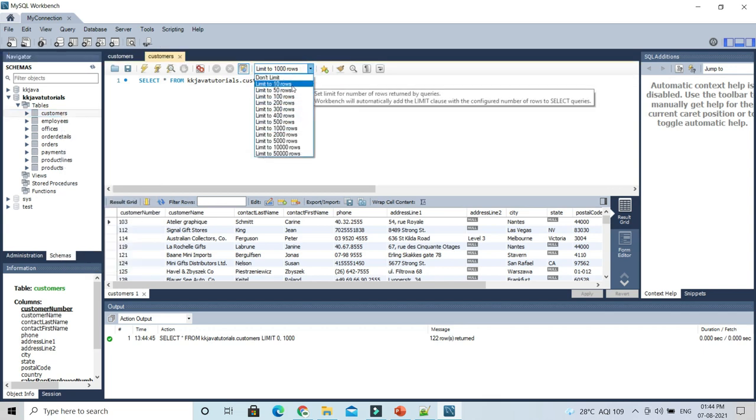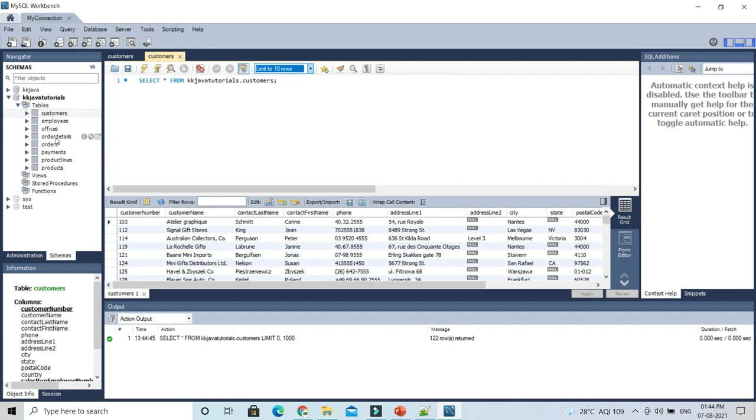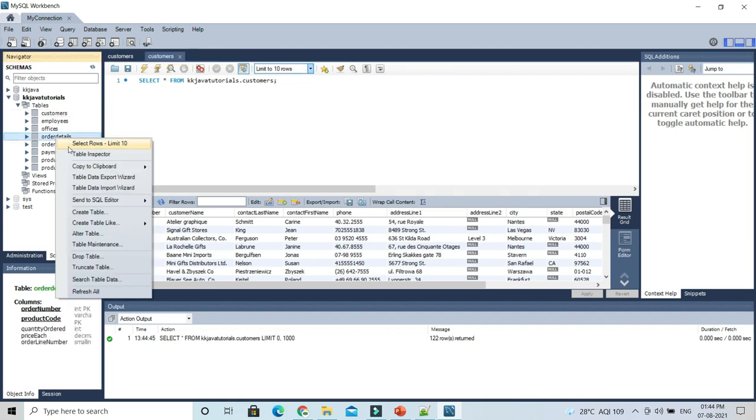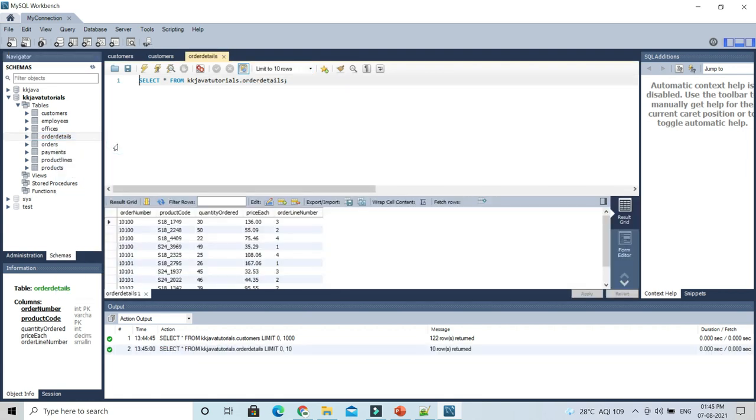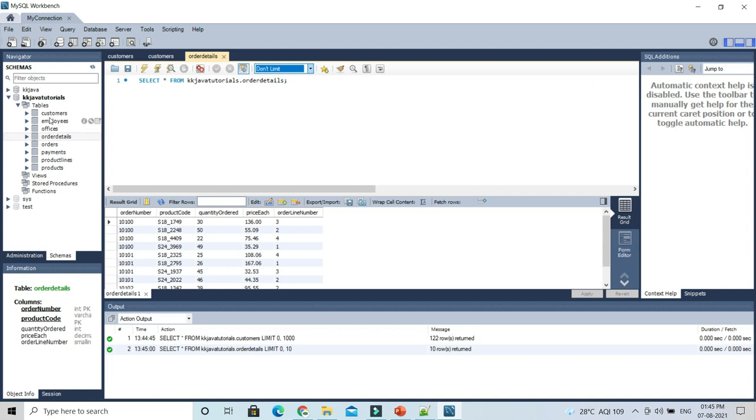You can see limit 10 is showing. If you don't want to set the limit and want to select all the data from your table, then select 'Don't Limit'. If I go to the customer table, you can see the limit is not showing at all.